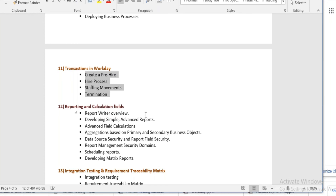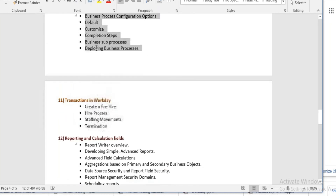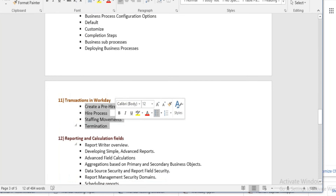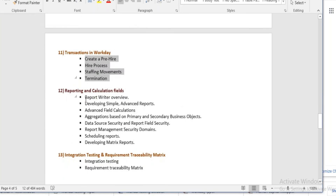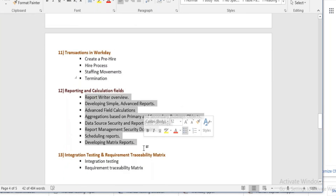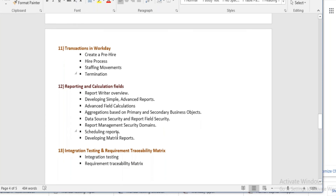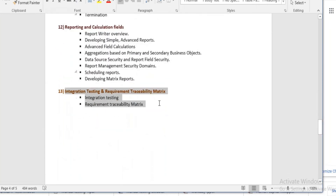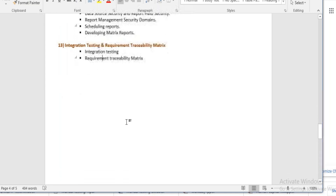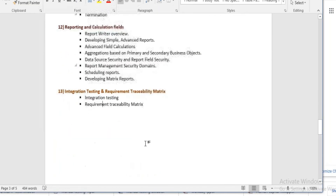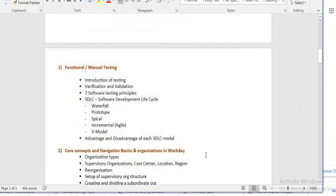I will show you how to do these transactions and what testing actually is in workday. Then we will learn the basics of reports and calculated fields, followed by integration testing and requirement traceability metrics. This covers our complete course content for workday testing.